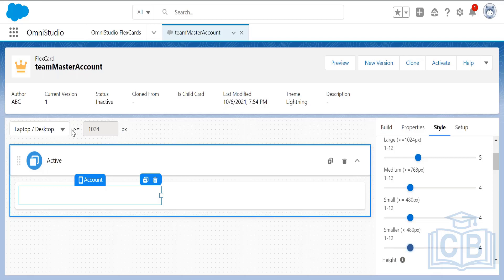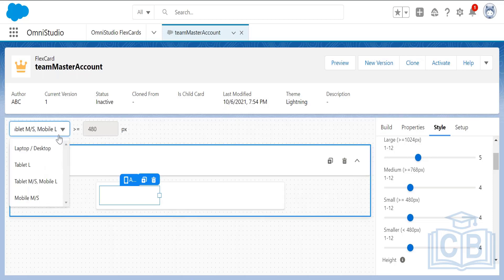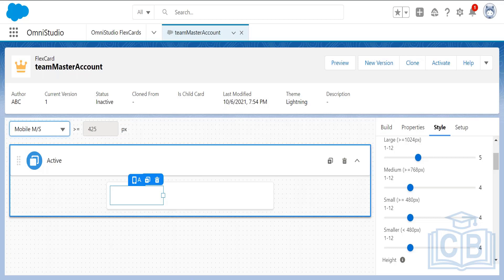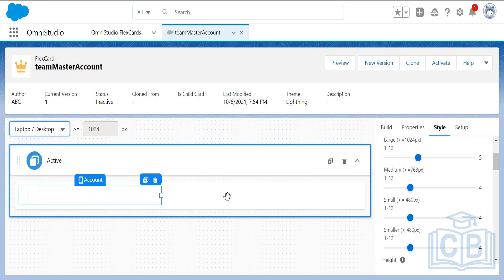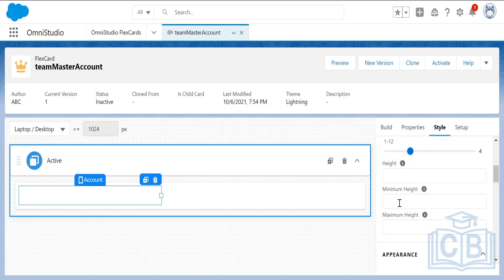Once the responsive settings are applied and you view the card on different devices, it will no longer use the full space. It uses half the space because we are going to add another card alongside it.